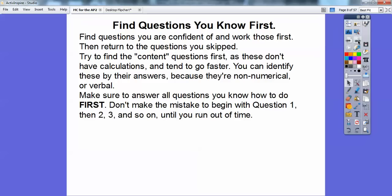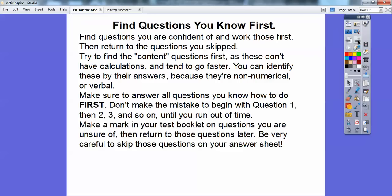You can identify content questions because their answers are non-numerical — they're verbal answers. So answer all the questions you know how to do first. Don't make the mistake that a lot of students do: starting with question one and diligently working through until time runs out. You might only get to question 25 and not finish the whole test. Make a run through, answer the ones you know first, then go back.